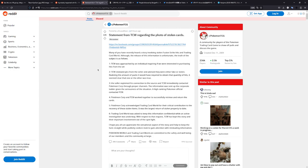A high-ranking Pokemon official contacted TCW. Pokemon Corp and TCW worked together to successfully retrieve and return the cards. Pokemon Corp acknowledged Trade Card World for their critical contribution to the recovery of these stolen items. It was the largest return of stolen property to date. Trade Card World was asked to keep this information confidential while an active investigation was underway. With respect to that request, TCW has kept this story and their important involvement out of the spotlight.